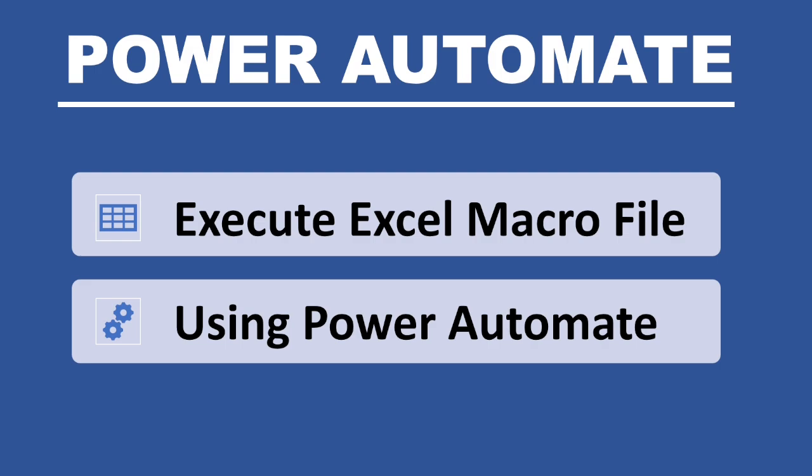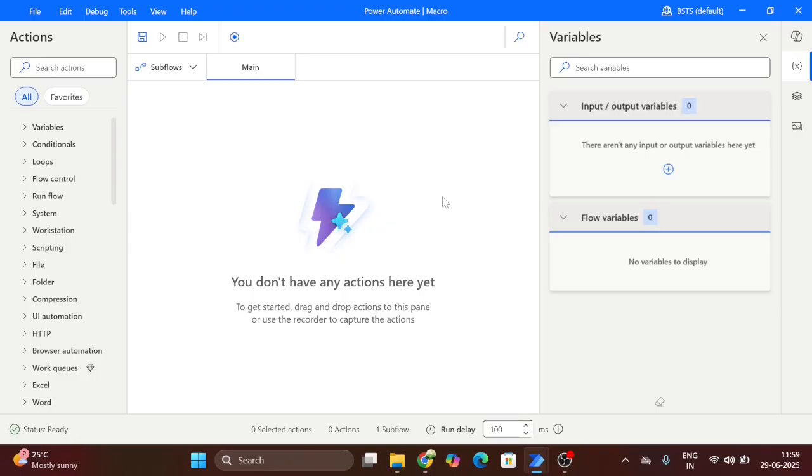Hello and welcome back to another video of Power Automate. Today in this video we will see how can we run macro using Power Automate. This video will be very useful for you. If you like the content of this video please hit the like button and subscribe my channel for more videos.